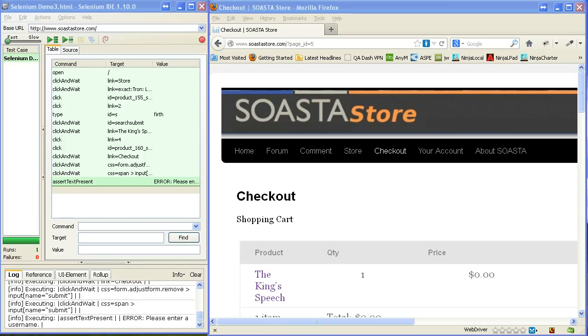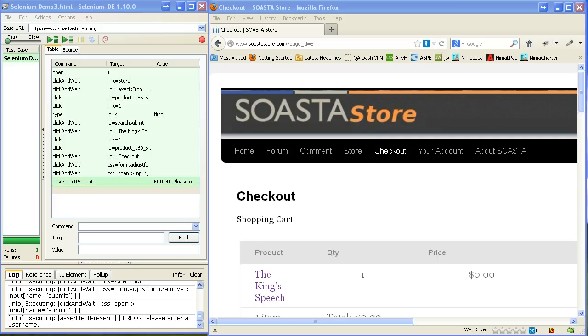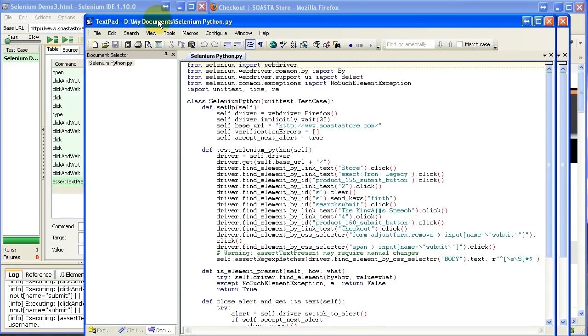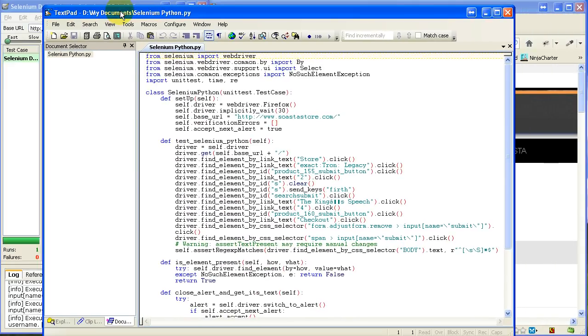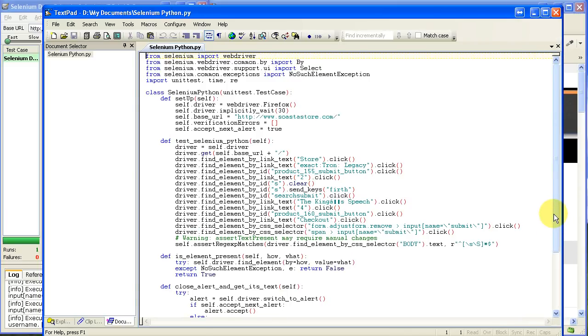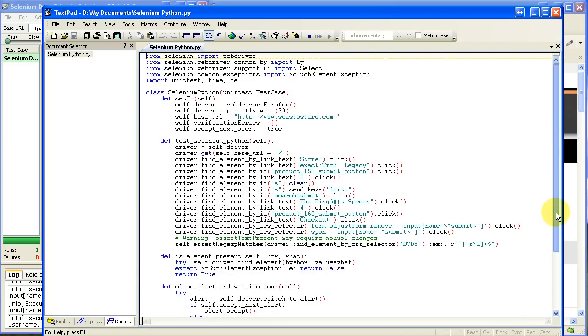And I'm going to go ahead and open that up in a text editor. Bring that over so you can see it. And so, it's basically translated that Selenese code, that HTML, into Python. And so, this is a completely runnable Python script.